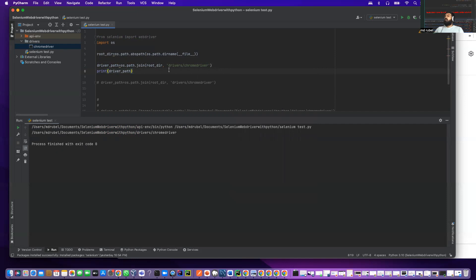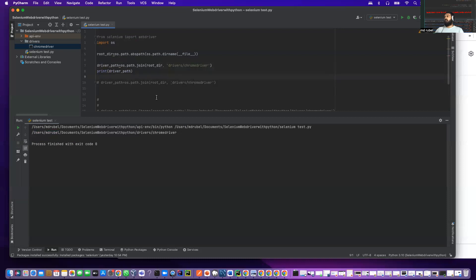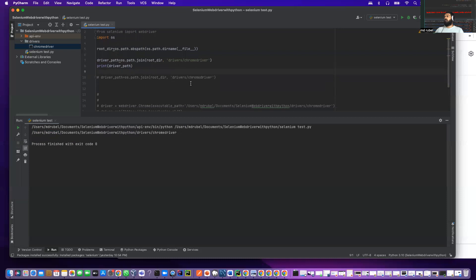The main reason I'm using this os module is if you share this code with someone, it doesn't matter where their project is, it will run without changing anything. That is the reason we use the os module.